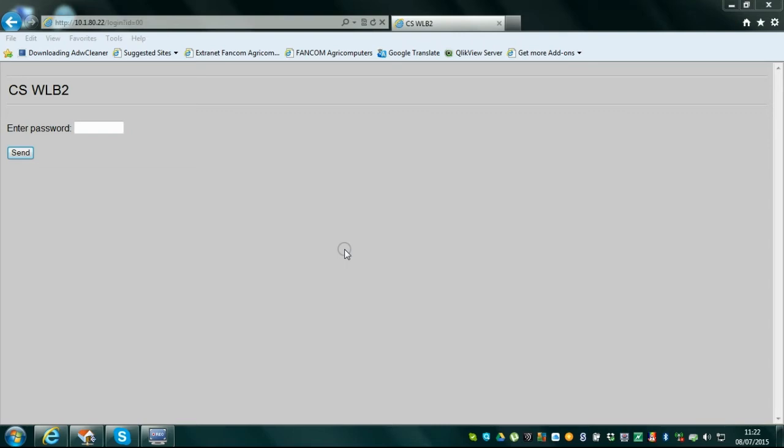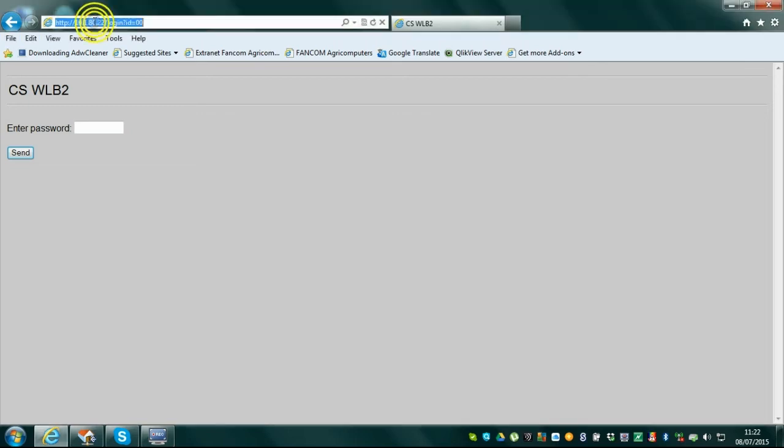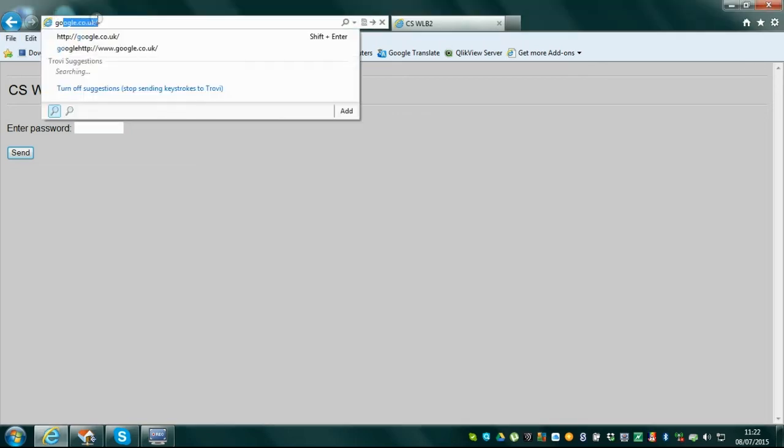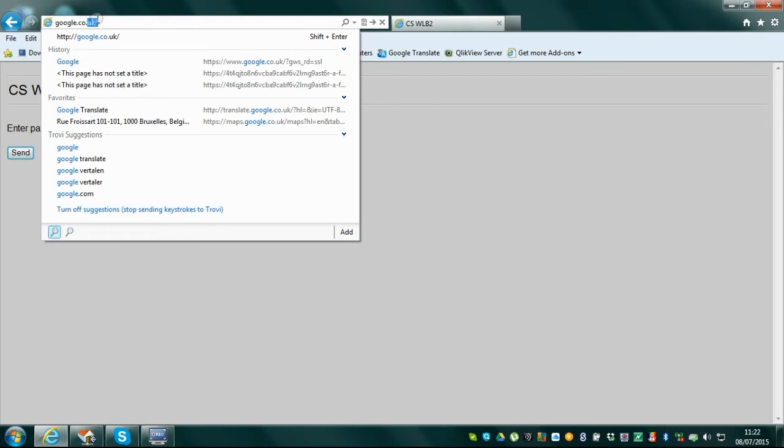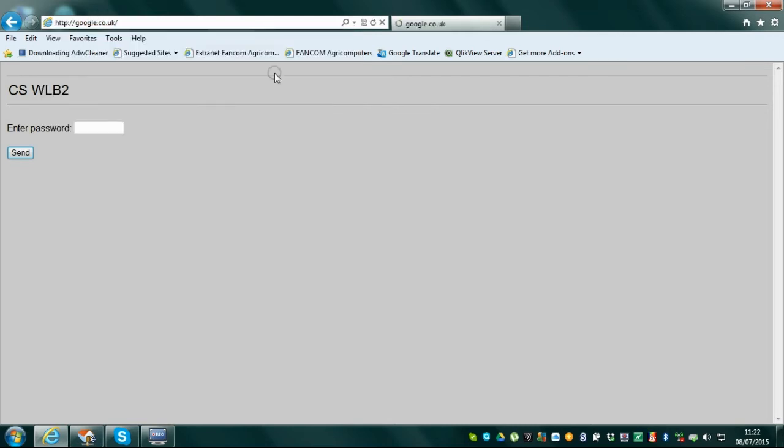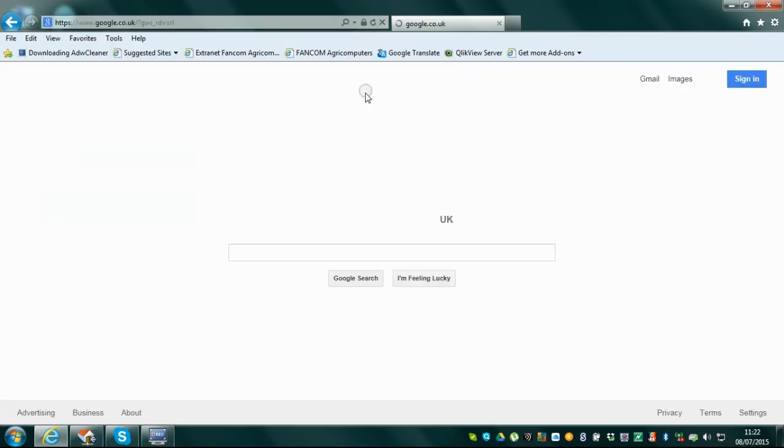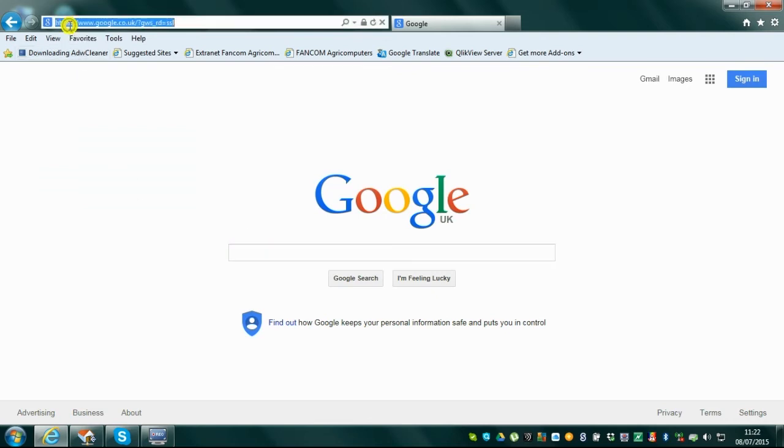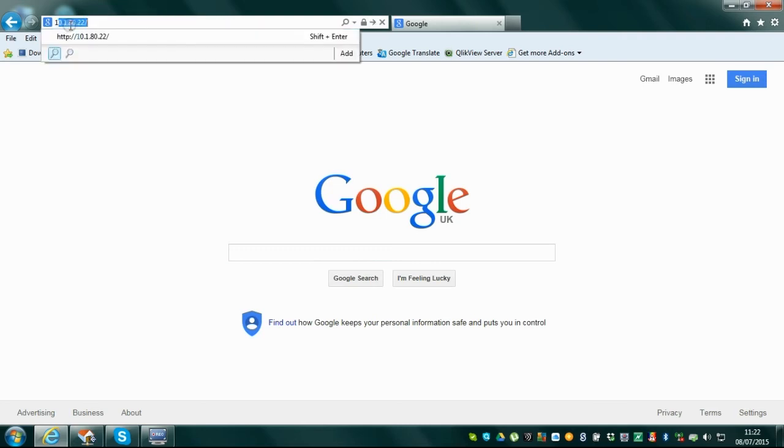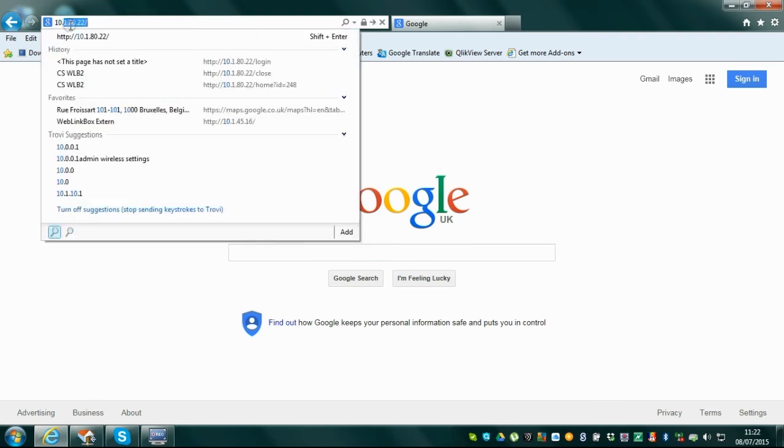using the same operating screens as available on the controls themselves. How to use weblink box remote operation: Make sure you have an internet browser with internet connection available on your PC or mobile device.